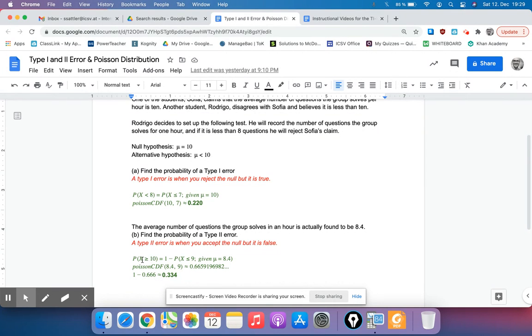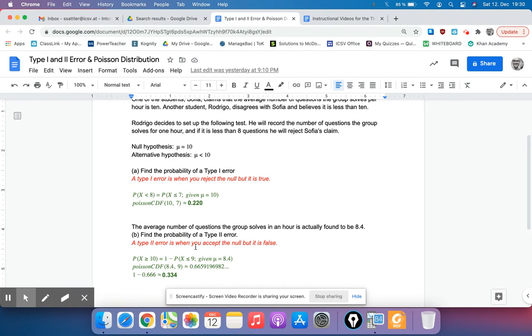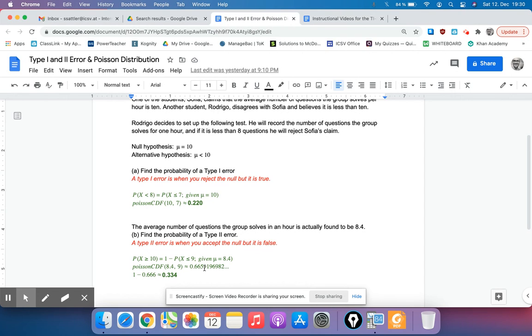The probability that X is greater than or equal to 10, which would be situations when the null hypothesis is false, is the same thing as 1 minus the probability that X is less than or equal to 9. We have to do it that way because our calculator cannot do probabilities that are greater than some number, they only do less than. So if we type in 10, it's going to do the probability of 10, 9, 8, all the way down to 0, it won't do above 10. So we have to flip it around and do 1 minus the probability that X is less than or equal to 9, and we're given that mu is 8.4.